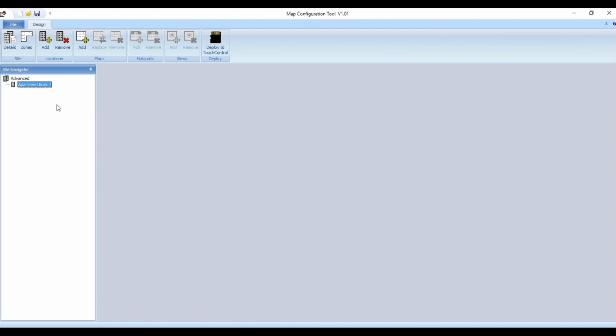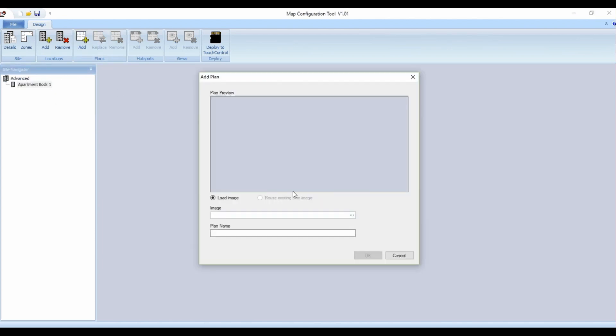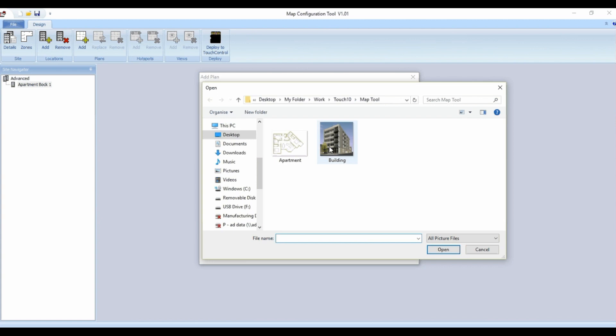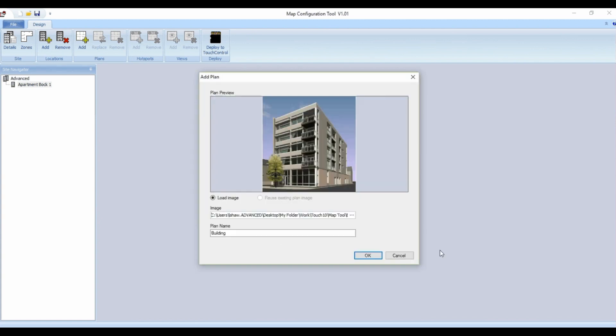Plans can be imported by selecting add from the plans section in the top row of icons. Select the image that you'd like to use and click open and then ok.